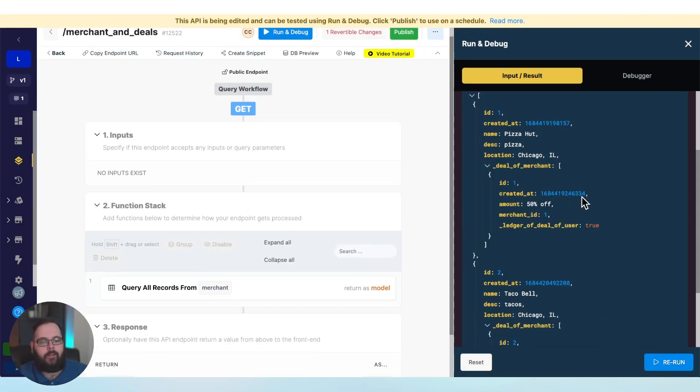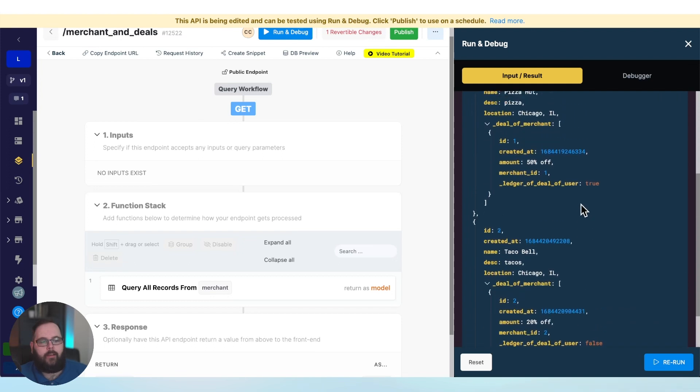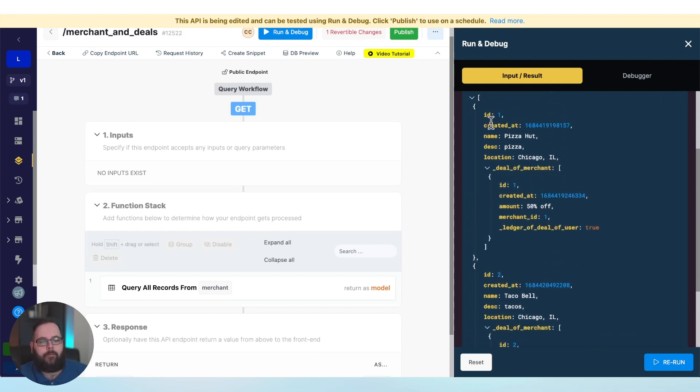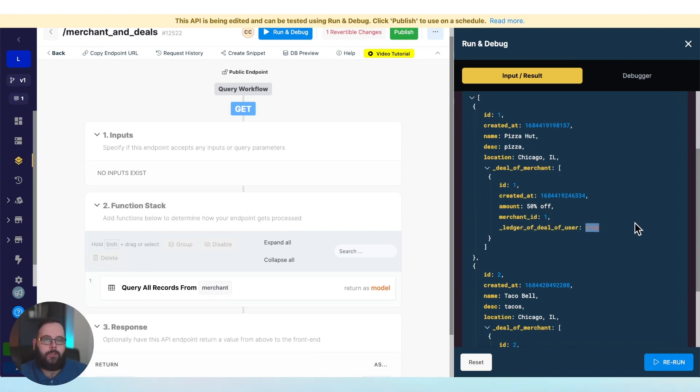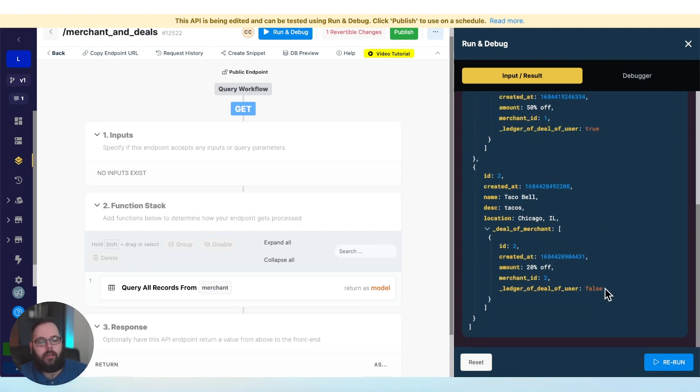And let's run this again. So now we can see that we have our merchant, we have our deal that relates to that merchant, and then we also have this true value for user ID one. So we know that that user has used this deal, but not this Taco Bell deal.